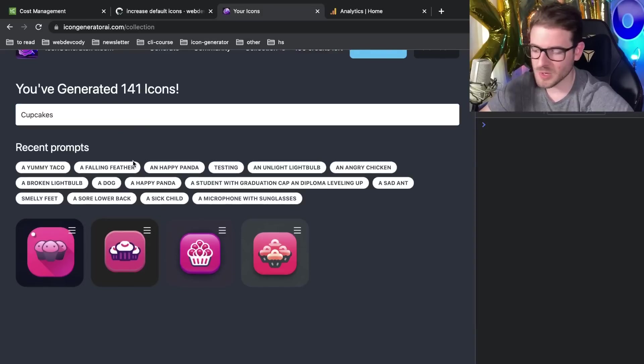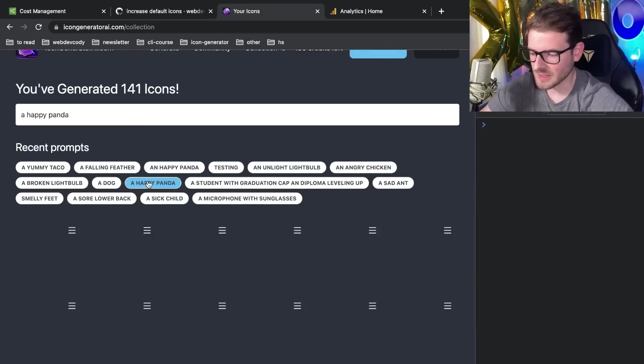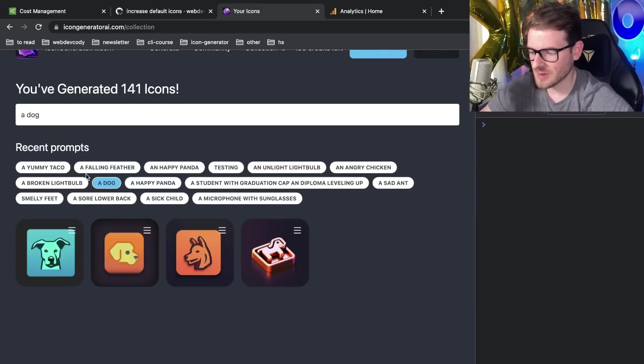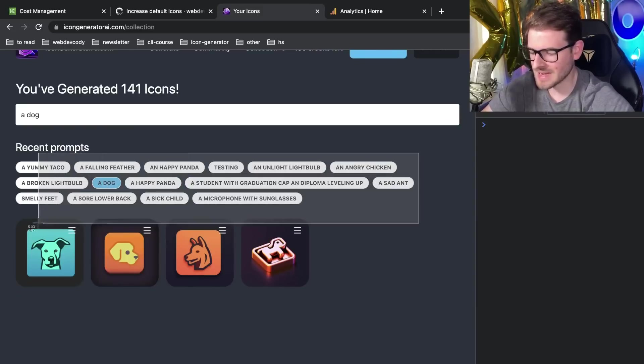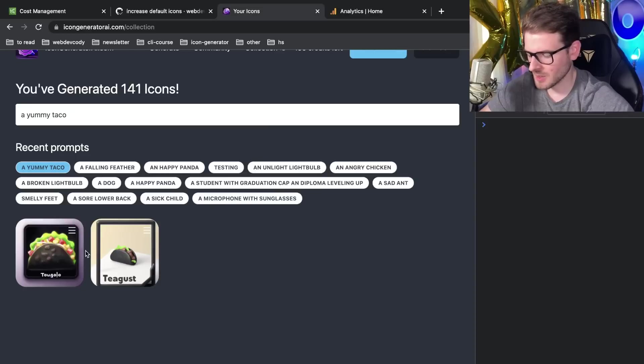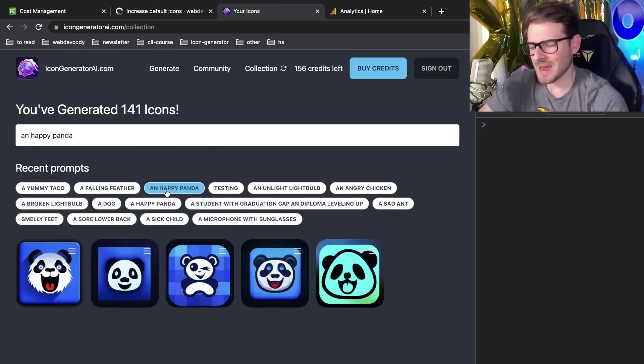And then also what you can do is I have a list of the most recent 15 prompts here. So I can click any of these and that'll filter down to my recent ones. I think these are ordered by date. So yummy taco is the last one I generated. Although this taco does not look too yummy. It looks kind of moldy.